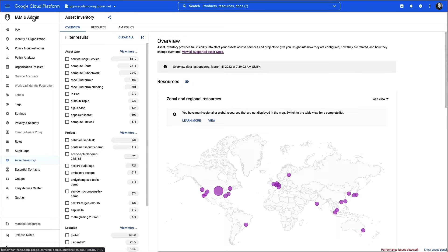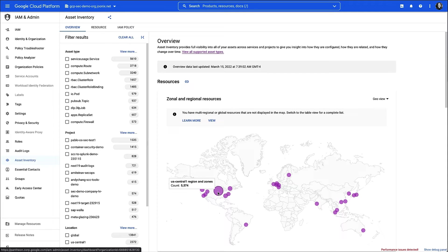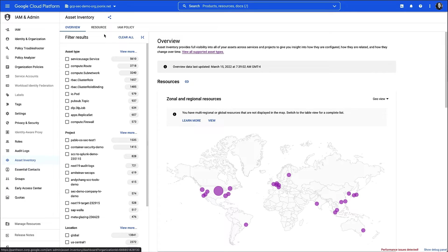On the Asset Inventory overview page, I can see a high-level view of my entire organization, including a heat map of zones where my assets are located. I could click on a zone to view all of the assets within that zone, but I need to look at two, so instead I'm going to click the resource tab and begin my search there.